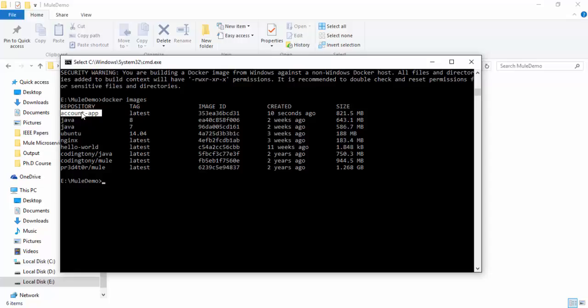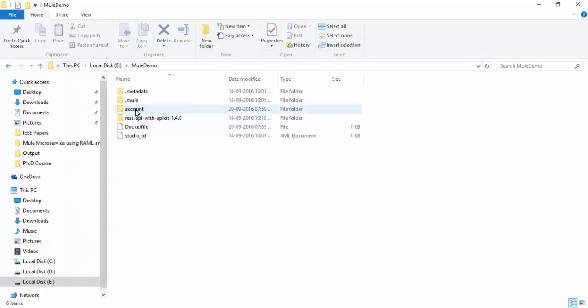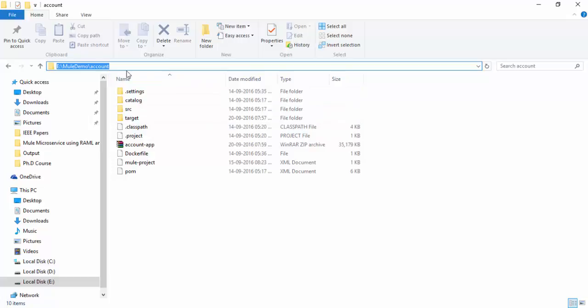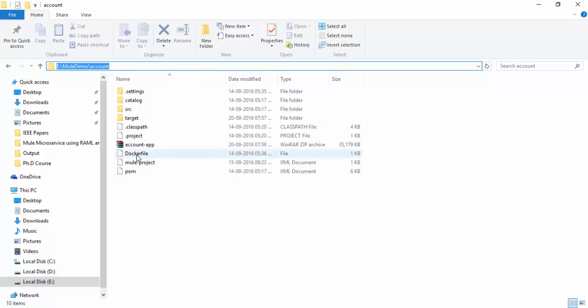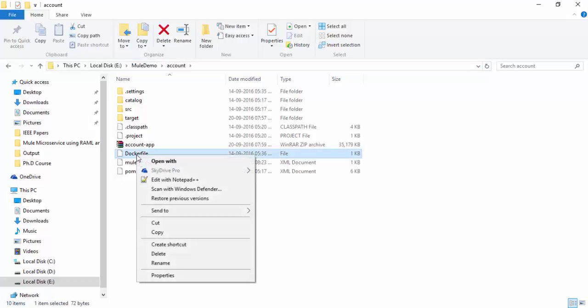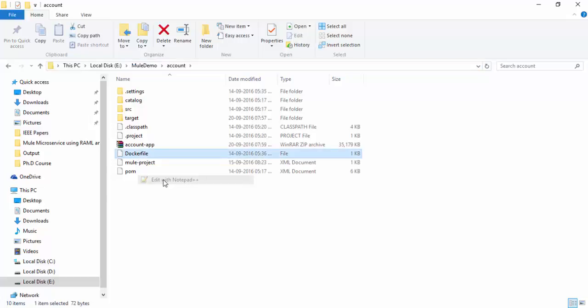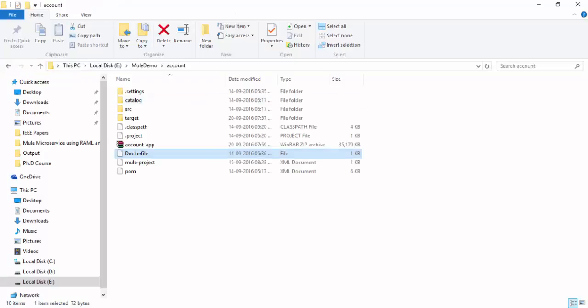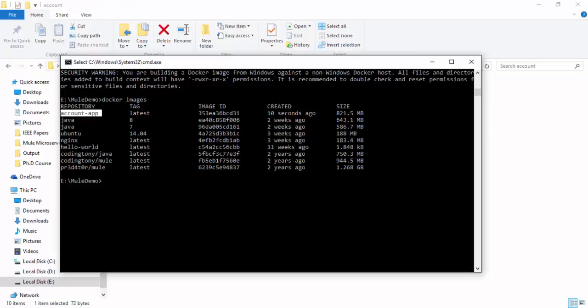Now I am going to show you how to deploy our custom Mule application into Docker image. So we have exported the zip file into this location. So we have the account app zip file in this location and also I am having the Dockerfile in this location.